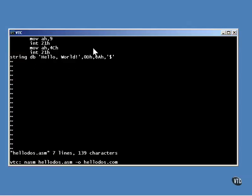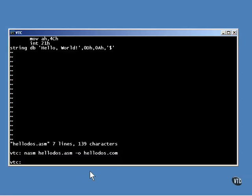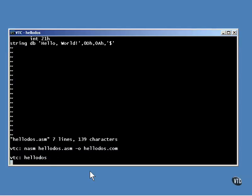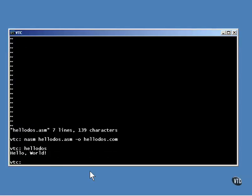To assemble it and get it ready to run, this is all you need. It is not necessary to specify the output file format, because the simple unadorned binary format is the default for the assembler. To run it, just enter its name. It displays one line of text, then quits.